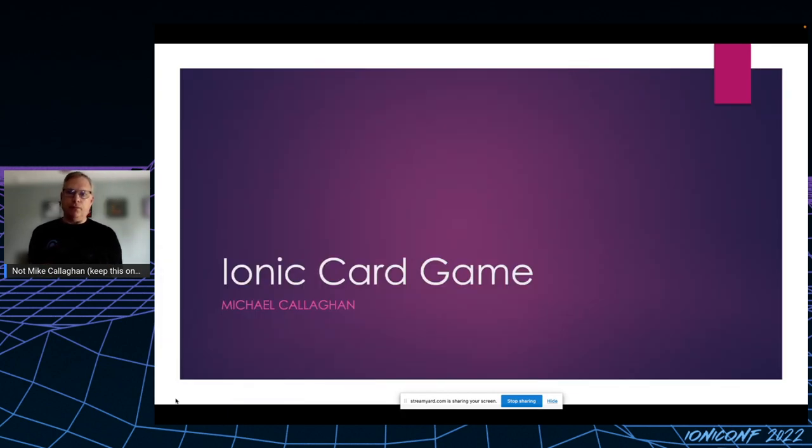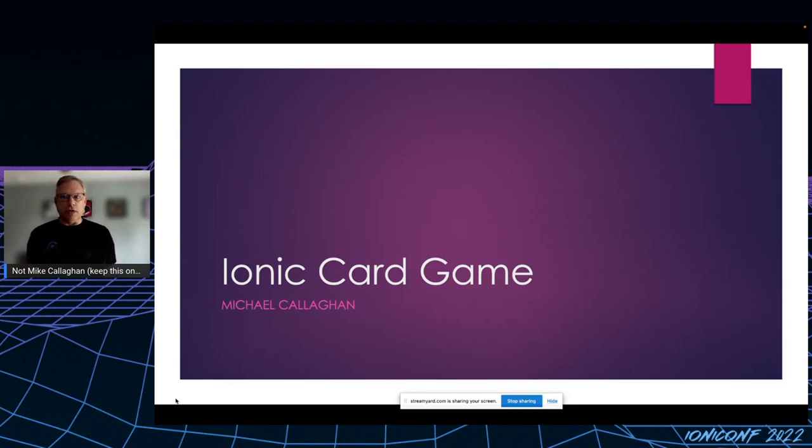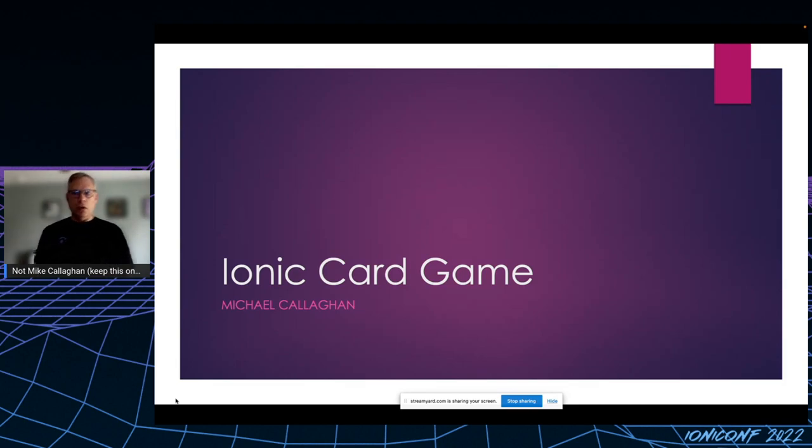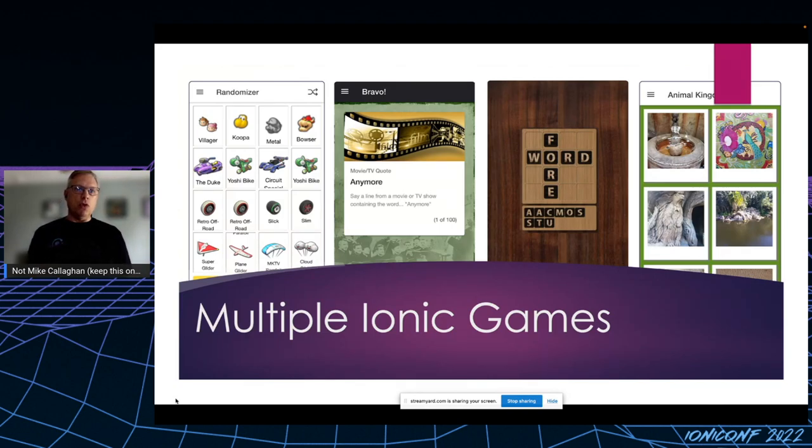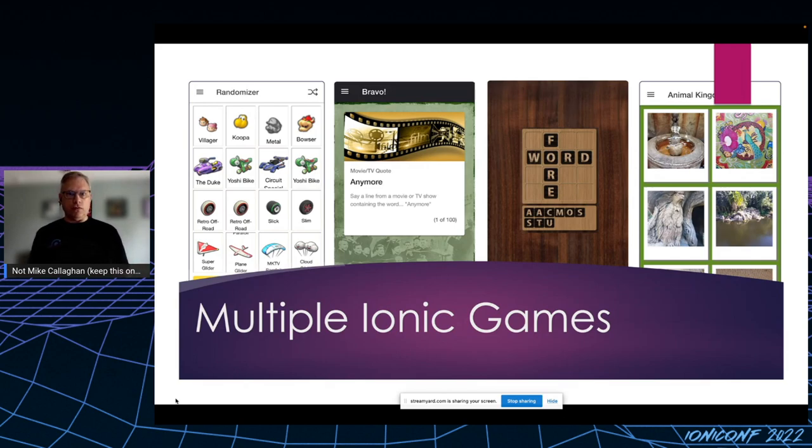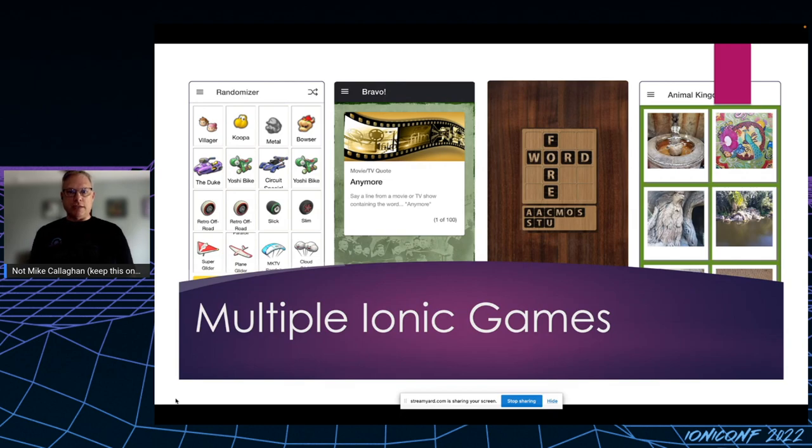So I've written a card game with Ionic Framework and the folks at Ionic thought it would be kind of cool to share it with you. This isn't the first time I've written a game with Ionic. I've done it a few times, mostly successfully, and you can see four of them here.